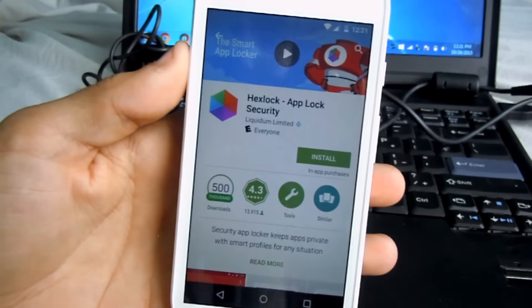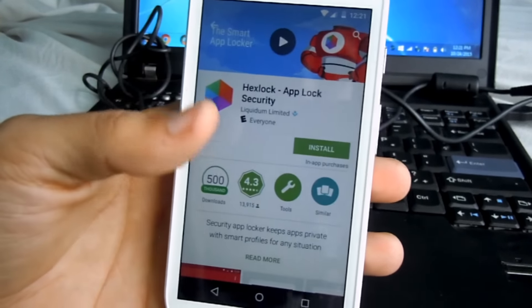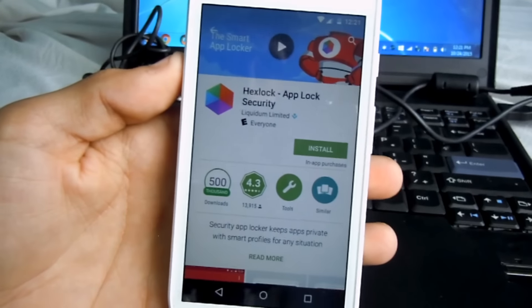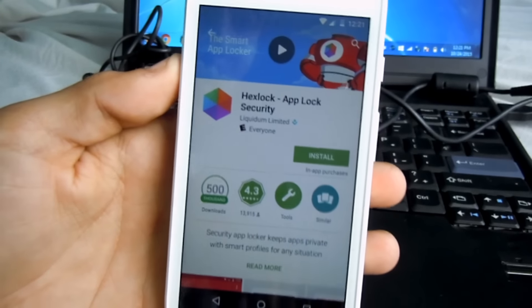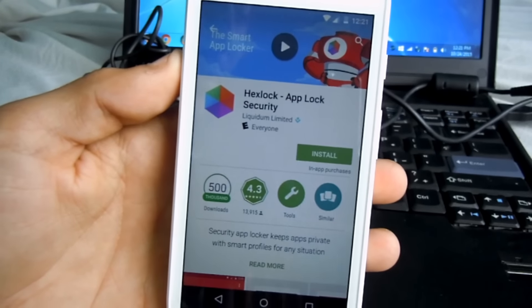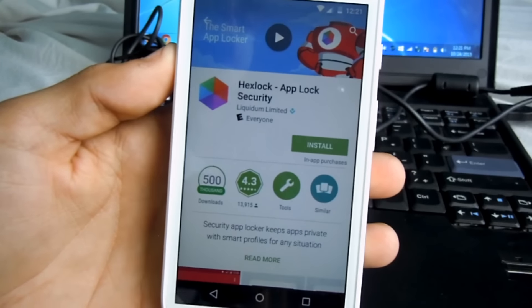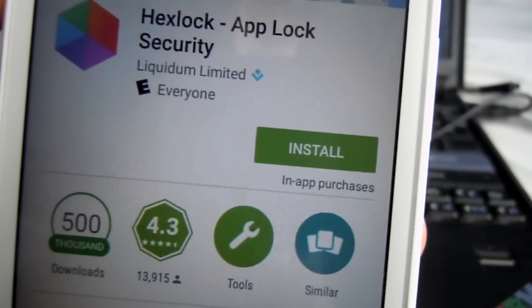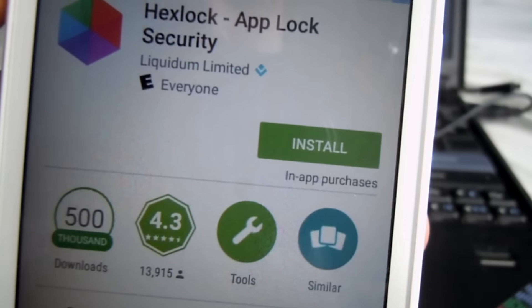Hexlock - App Lock Security, as you can see. I'll make sure to have this app in the description of the video, so if you want to check it out, it'll be in the link.